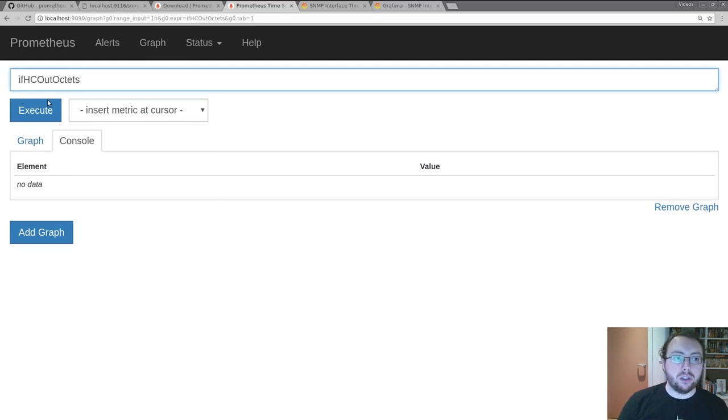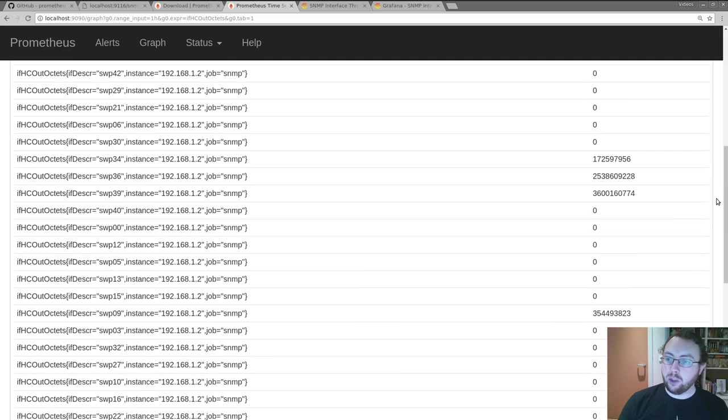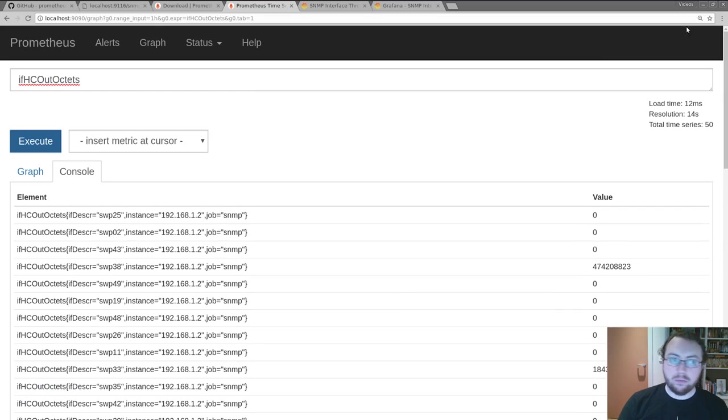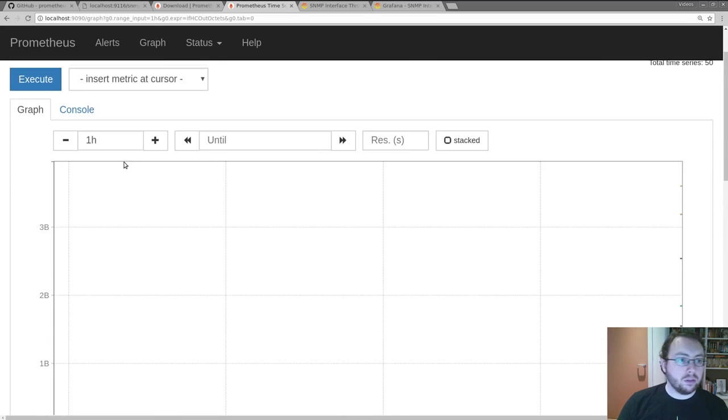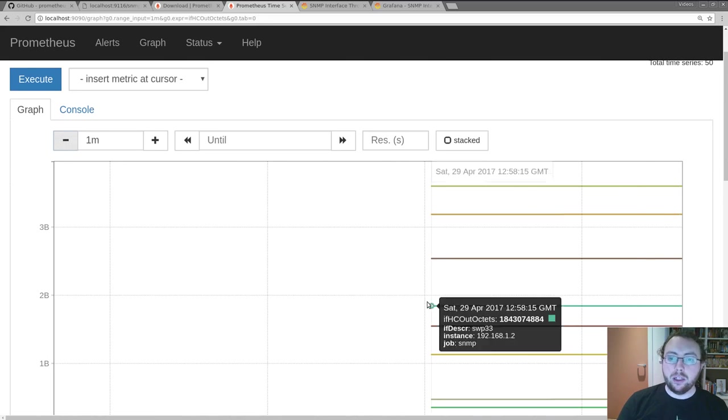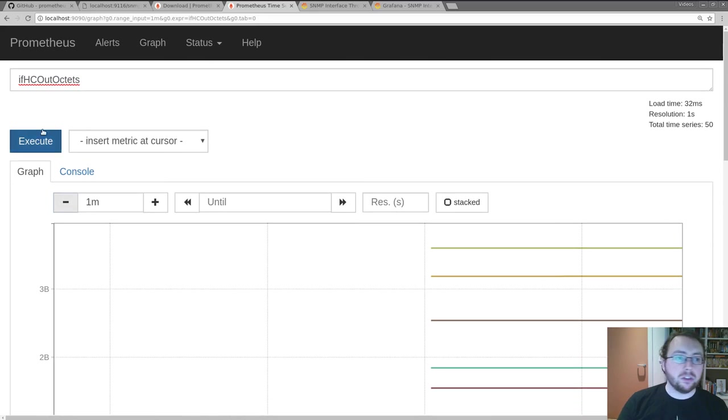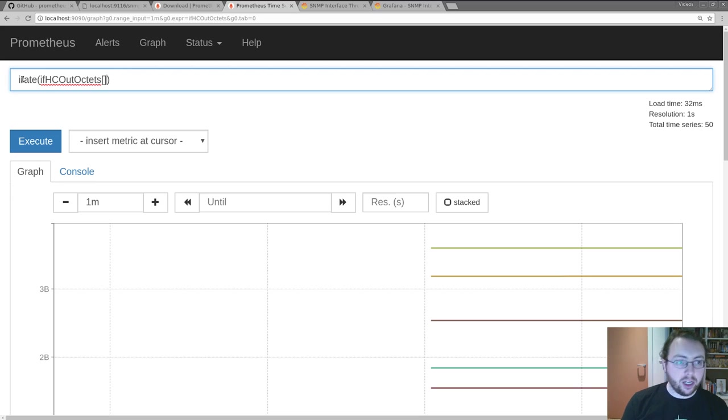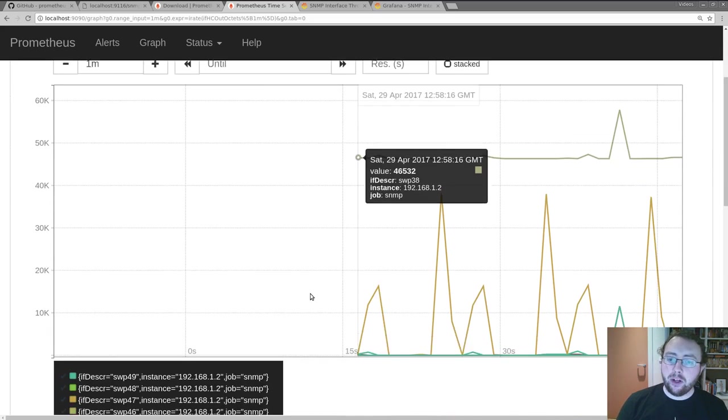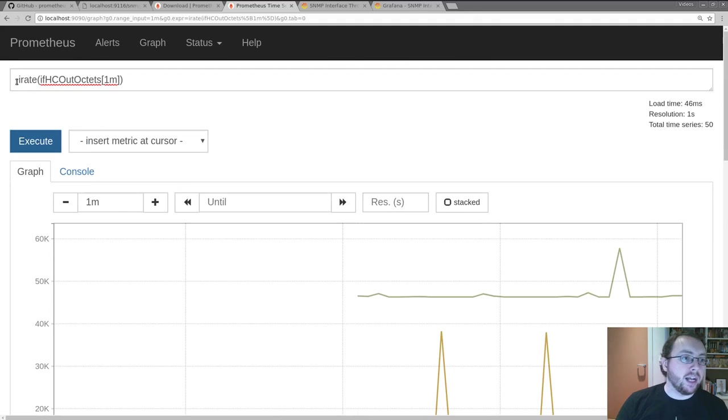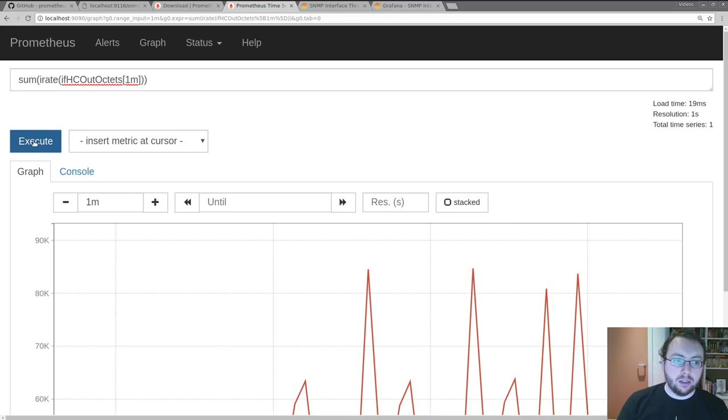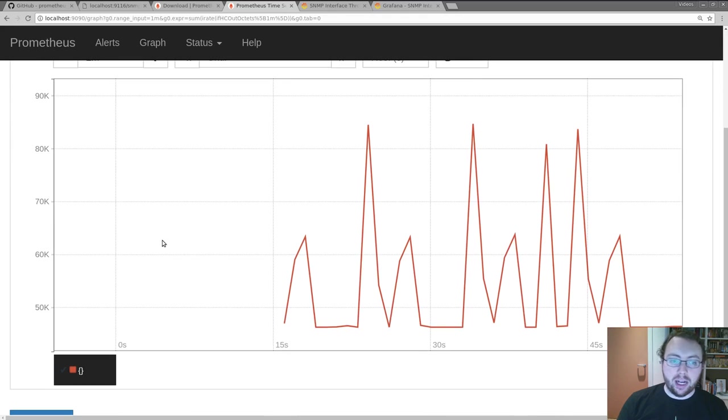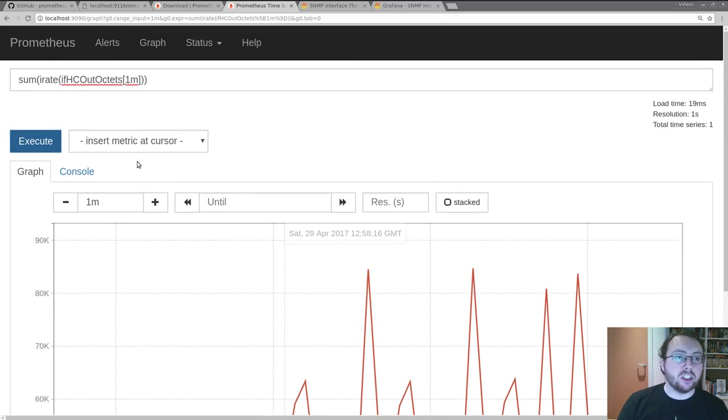So let's say out octets, the 64 version. We see all the values. Now if we graph them and do a bit... These are actually counters, so we can take an irate to see how fast you're going up over time. And I can do all the usual Prometheus stuff like aggregate that up using say the sum, and then we can see the total output bandwidth coming from this switch.